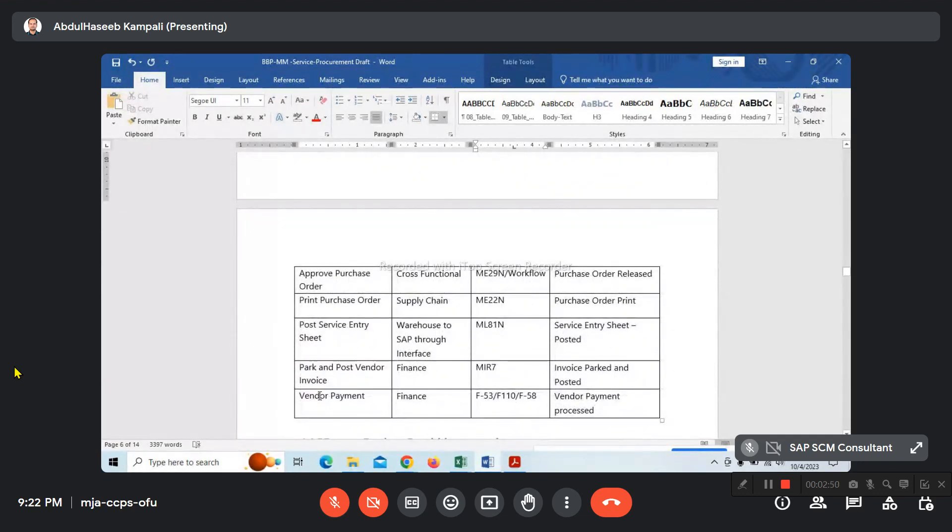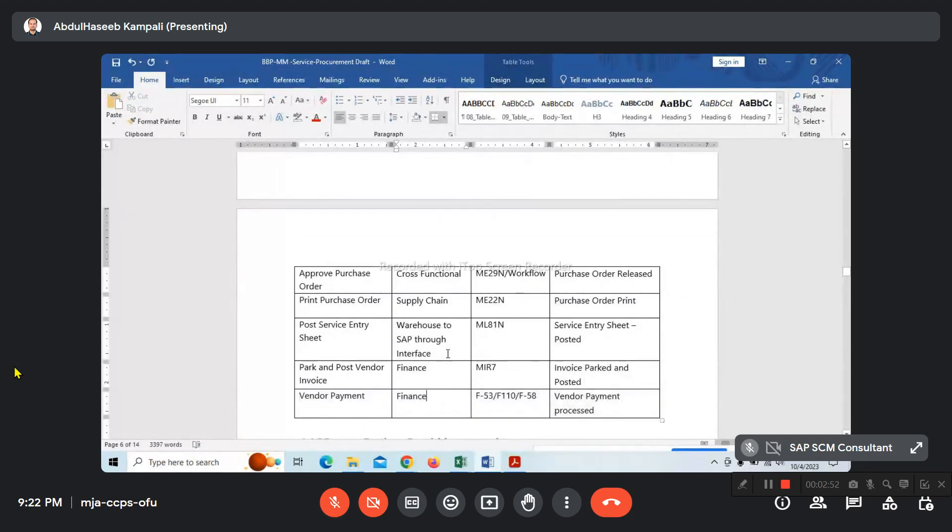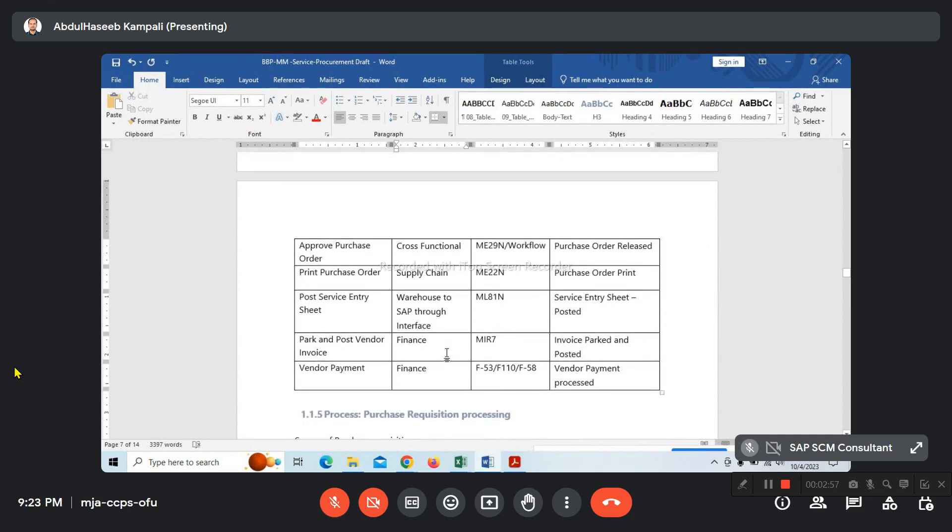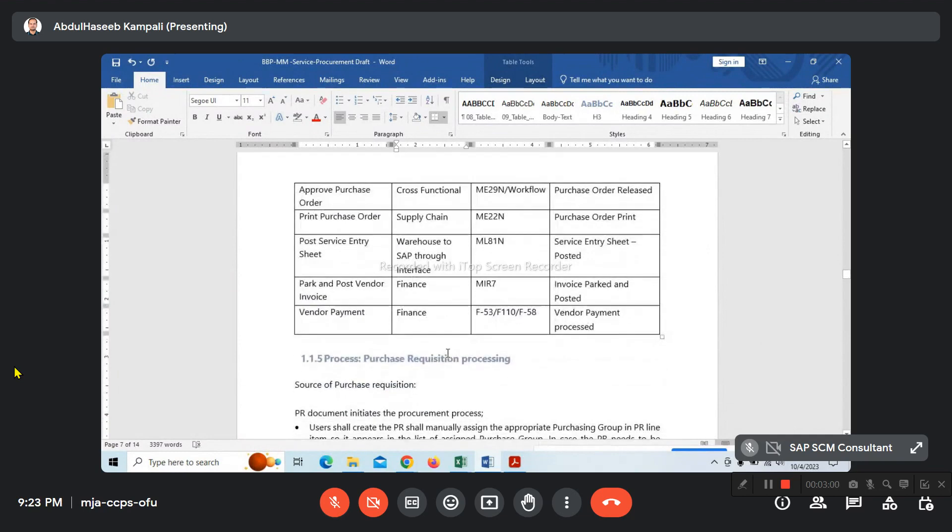Up to vendor payment. We'll be considering the complete P2P cycle for each process: subcontracting, service procurement, intra-company STO.